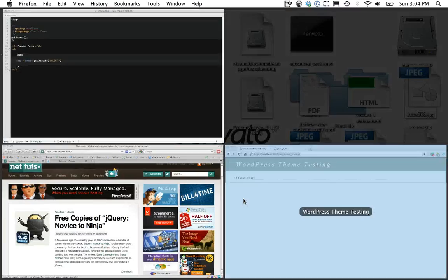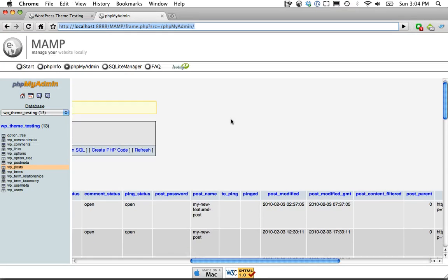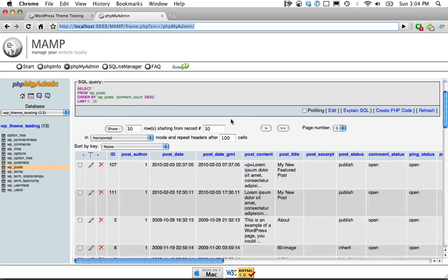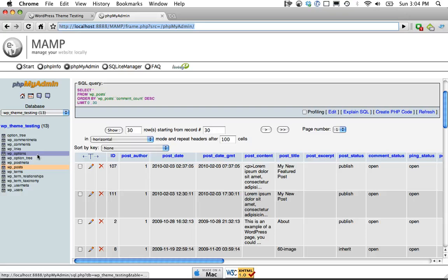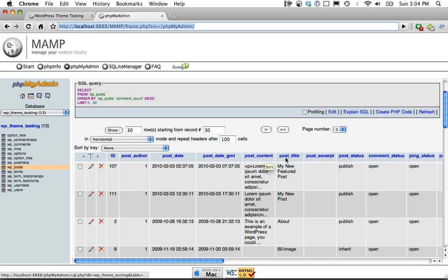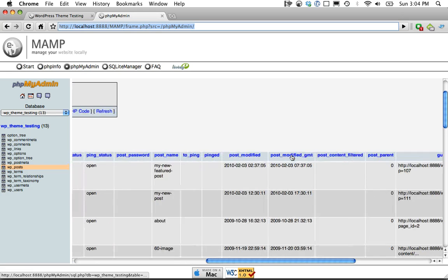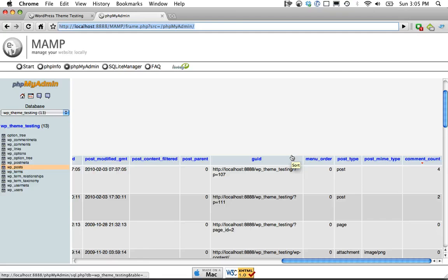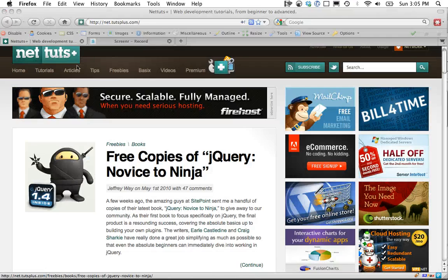I'm going to open up PHPMyAdmin and you can see here this is our wp_posts. So we want to get the post ID, the post title. You can get whatever you want, maybe the content. We're going to keep this simple: get the ID, the title and the comment count.